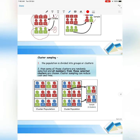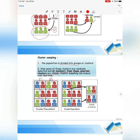For cluster sampling, similar to stratified, you divide the population into groups. However, you must choose all members from those selected clusters. For example, with 6 groups, you select certain clusters — say cluster number 3 and cluster number 6 — and all members in those selected clusters are taken as the sample.